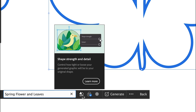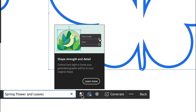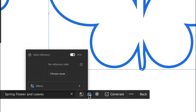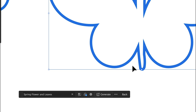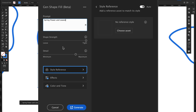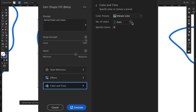I'm going to click it. Write a prompt here: 'spring flower.' There is an option called Shape Strength and Detail, so you can control how tight or loose your generated graphics will be to your original shape. You can increase or decrease it. The next option is Style Reference and Effects. Under the Effects tab, I'm going to select flat design, geometric effect, and pixel art. Color tone is vibrant color.